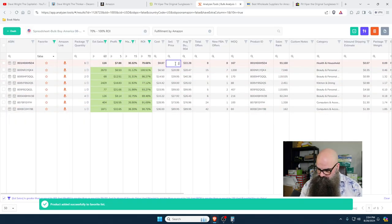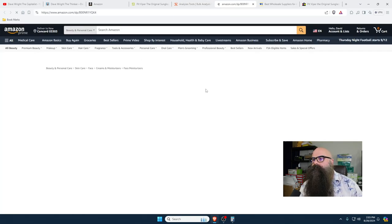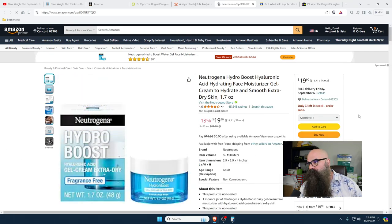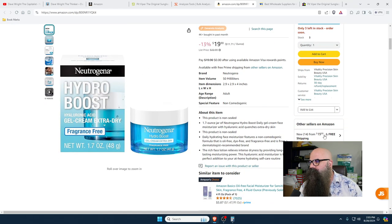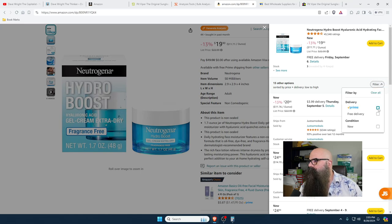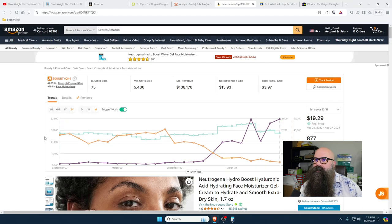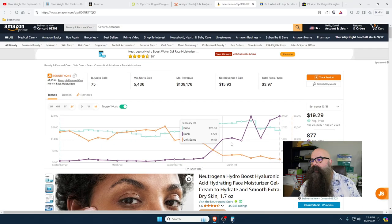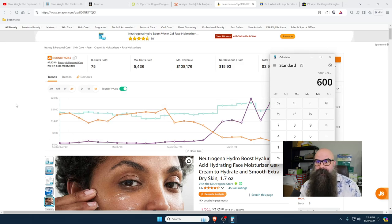Let's change this to $22.99. This is Hydro Boost — I've seen this in a lot of places and it sells quickly. It's made by Neutrogena. This particular person is not the only one selling it. How many people are selling it on Amazon? We've got six, seven — we would make eight — and it sells quite a bit a month. No variation. Looking at 5,400 divided by nine including us, we could sell 600 of these a month. Now we're talking!